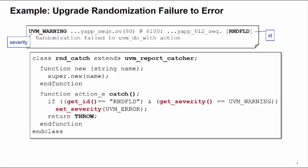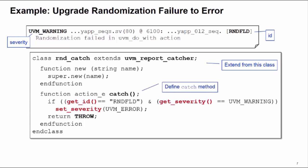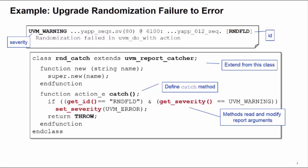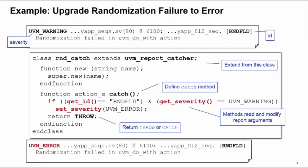What I can do is declare my report catcher. I extend from the UVM report catcher class. It has a constructor with a single name argument, and we're going to implement the function catch. Inside of here we can use get methods to find information about our report to pick up the ID RNDFLD and the severity UVM_WARNING, which uniquely identify the report that we want to modify. When those conditions are true, we can change the severity of the report to UVM_ERROR, and then we can return the throw action to pass the modified report onto the handler so it can be printed. Now when we apply this catcher, my randomization failure report is upgraded to an error, and I've made the change I wanted to.